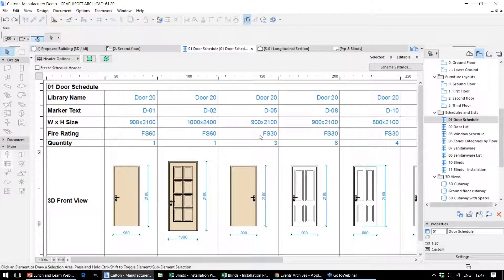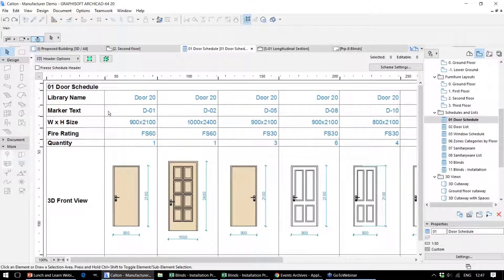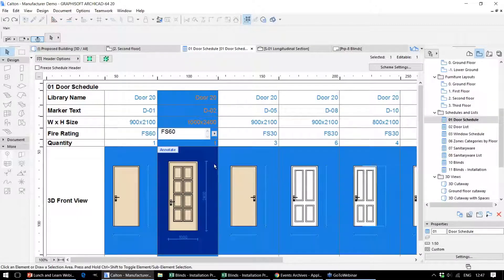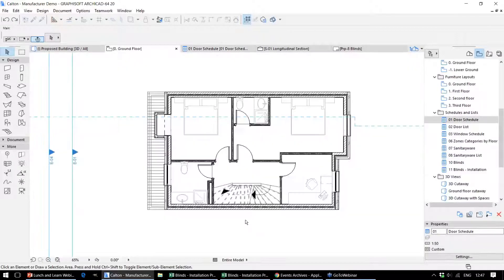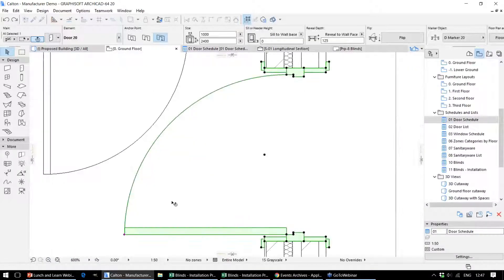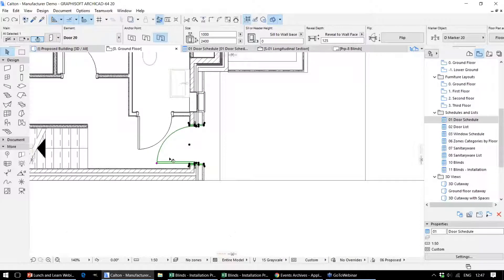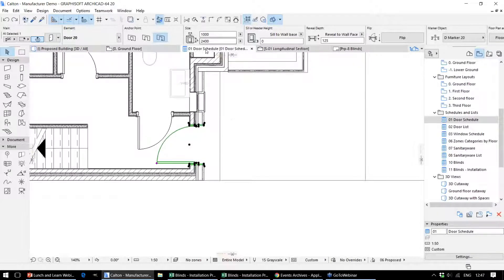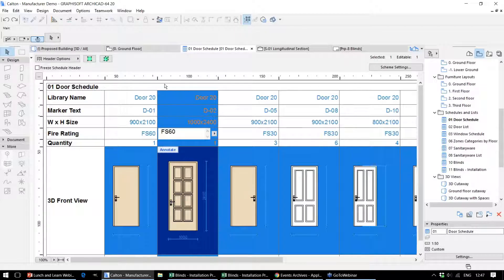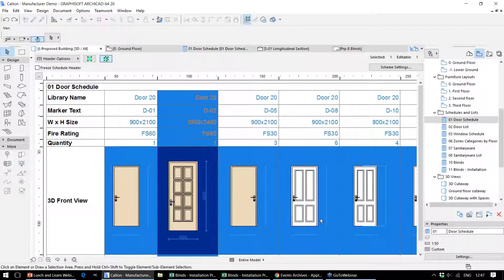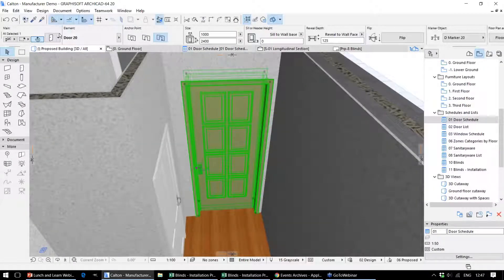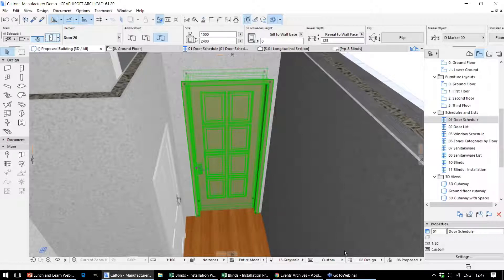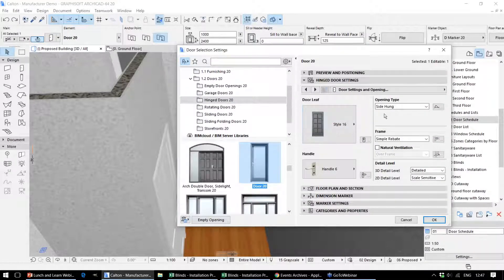There's a two-way connection between these elements in the schedule and the live model. For example, if we select any of these elements on the schedule, we can see exactly which element that relates to in the physical model, either in 2D or in 3D. That lets us instantly go back and make any changes to that particular element as we need to.